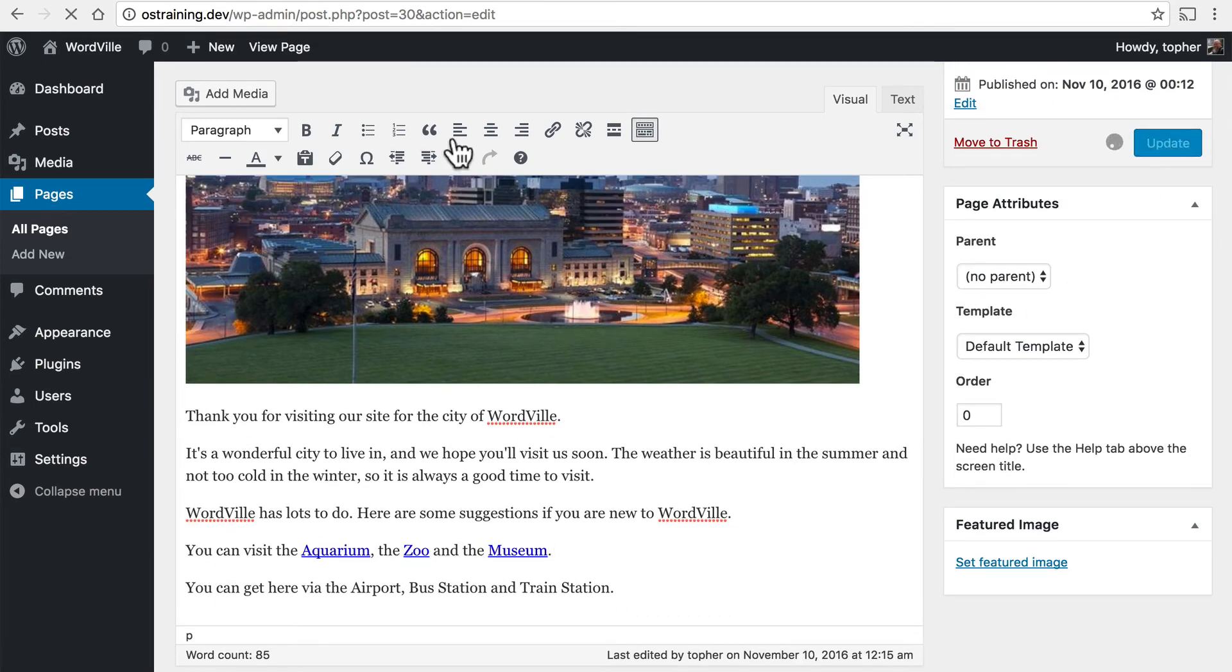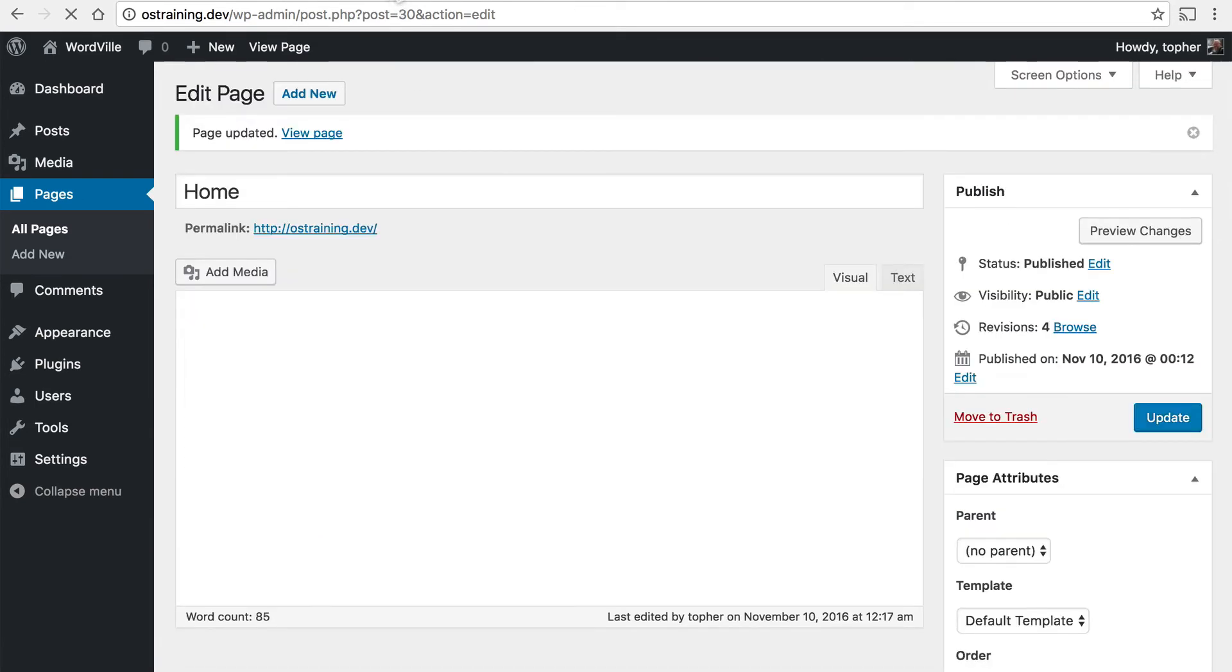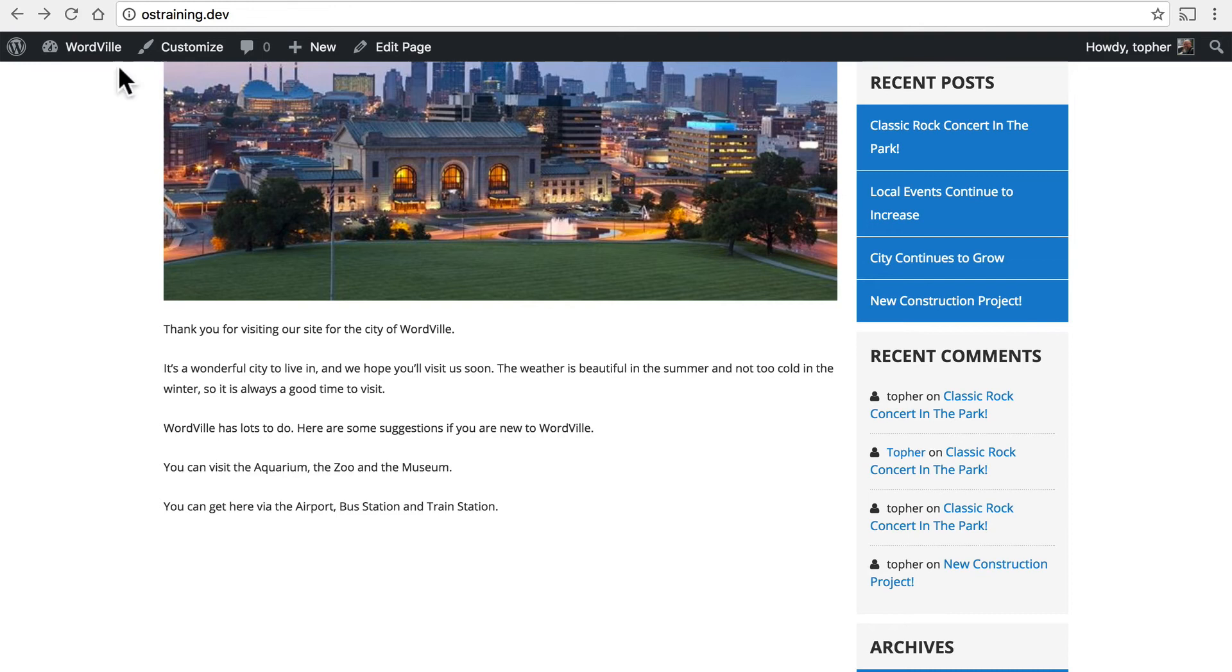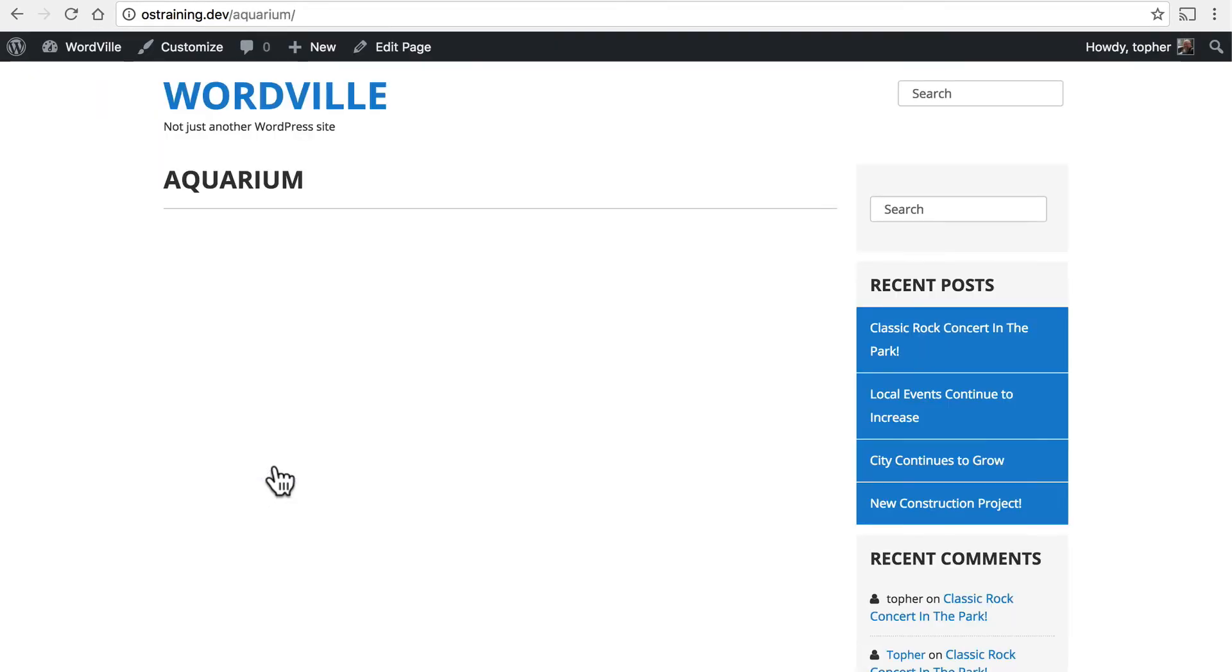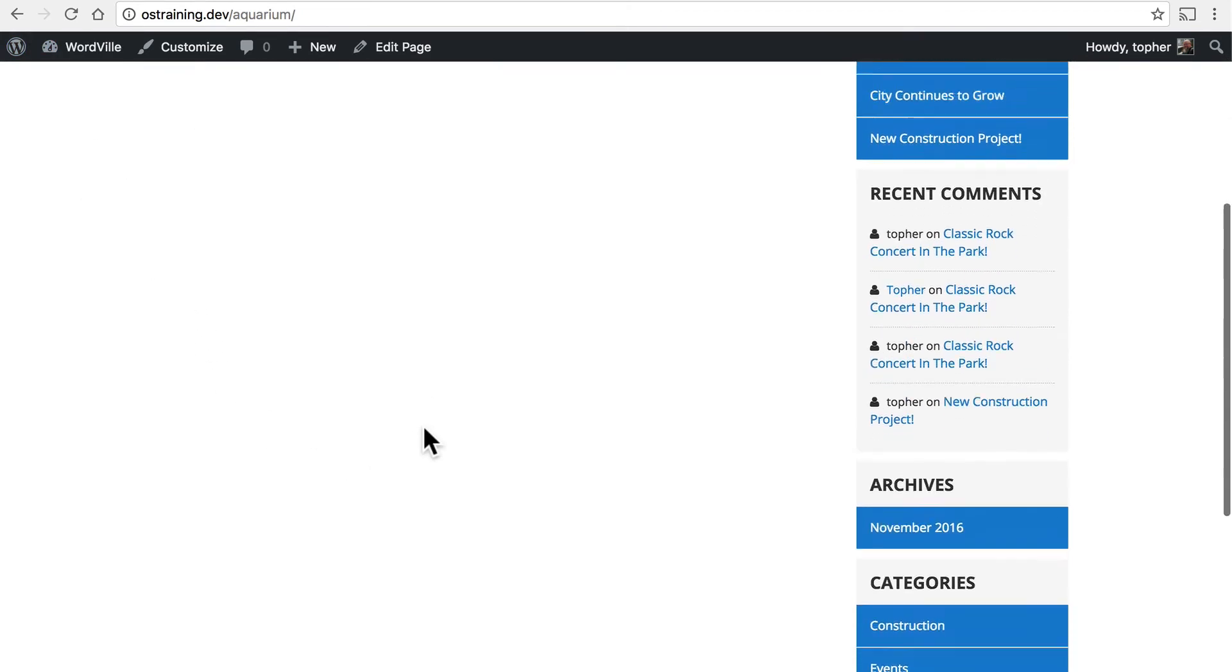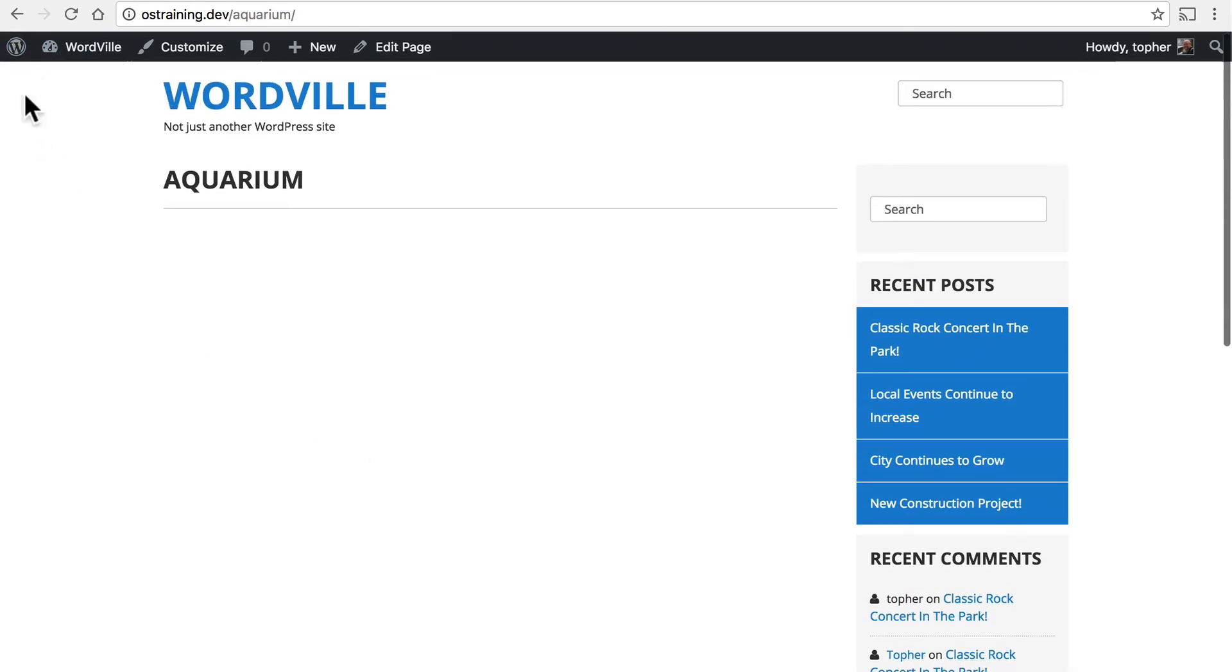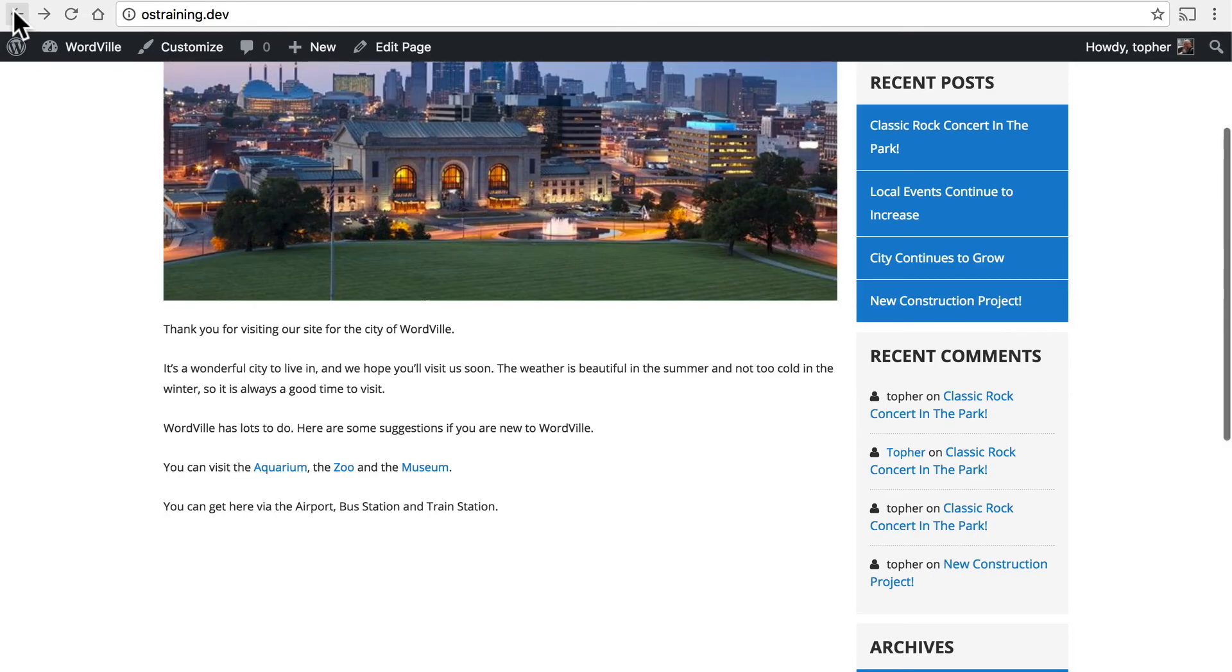We'll click update and reload. And now we can click on aquarium. And there's our aquarium page. And we can fill this page with pictures and text about our aquarium.